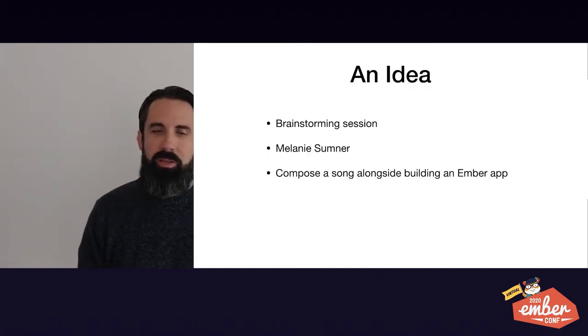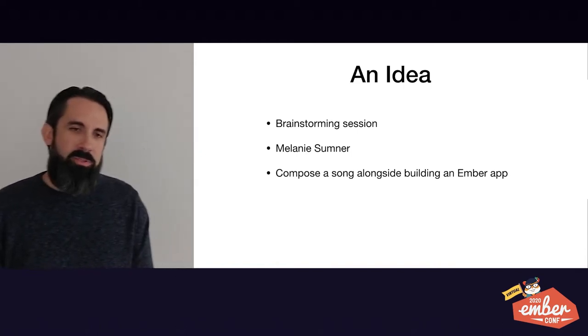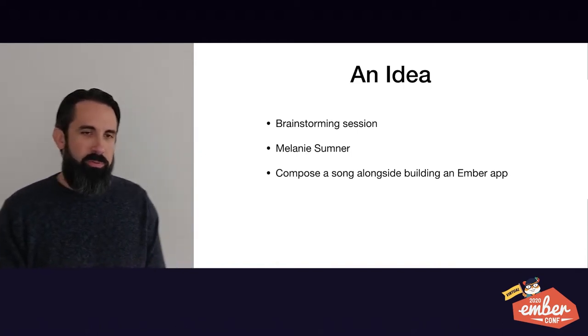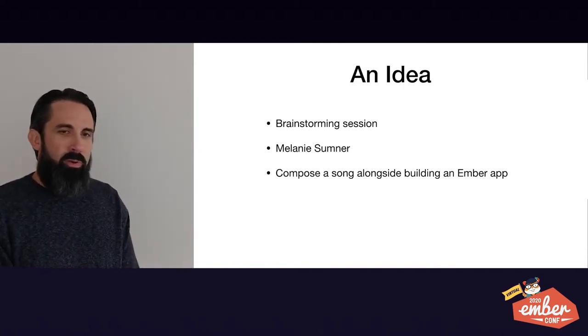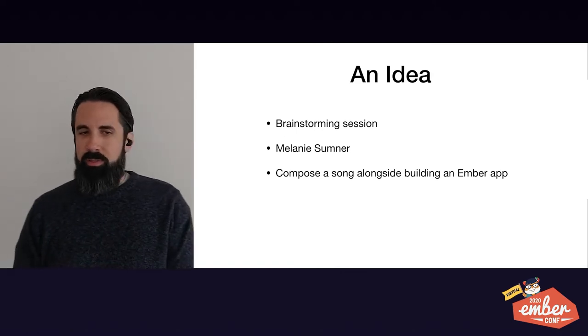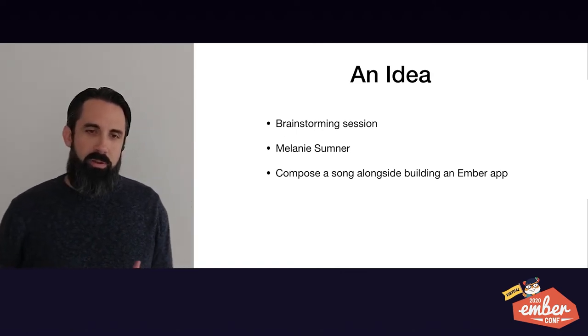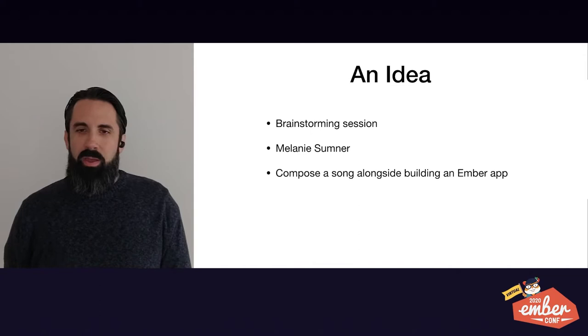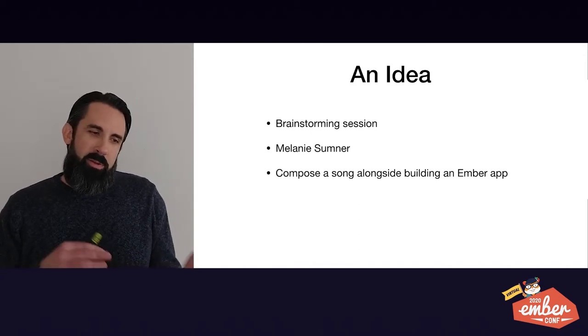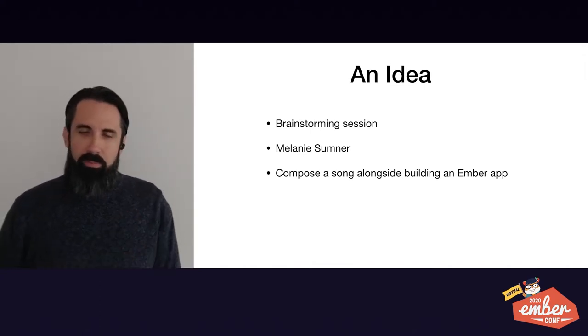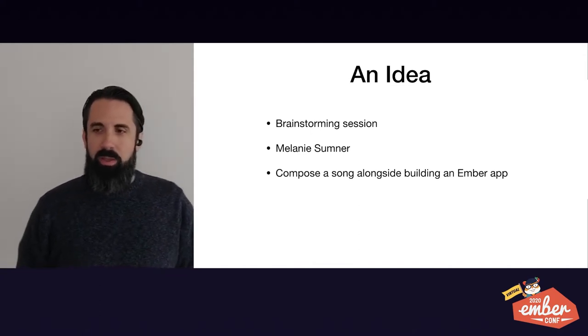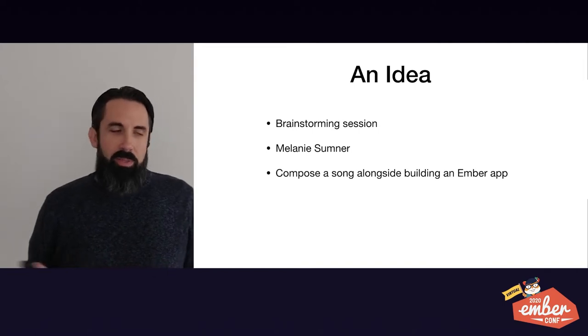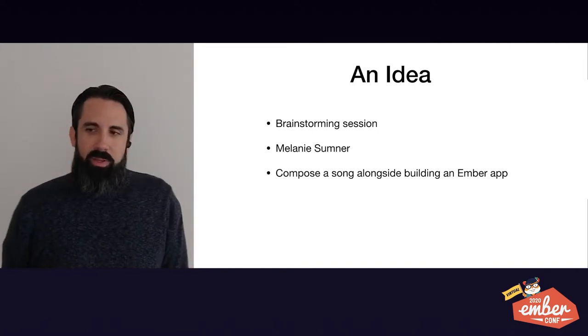So it started with an idea. There was a brainstorming session for EmberConf Proposals where Melanie Sumner had thrown out this idea of composing a song alongside building up an Ember app. So building up the song piece by piece and the Ember app and then coinciding. I really liked this idea, but I wasn't really sure how to make it happen.